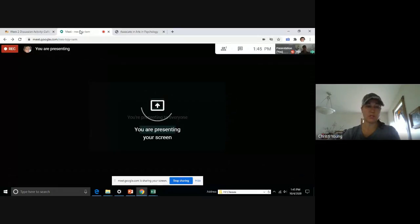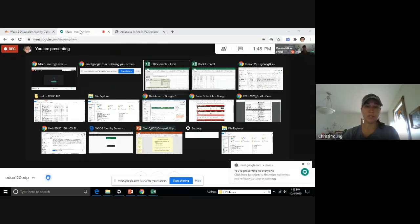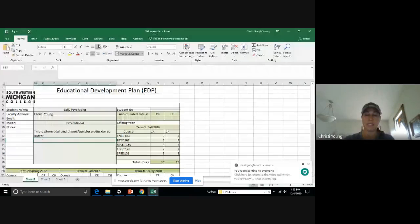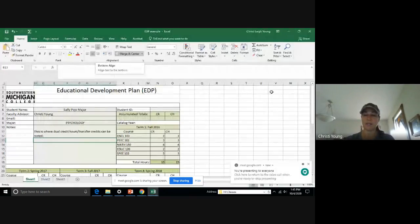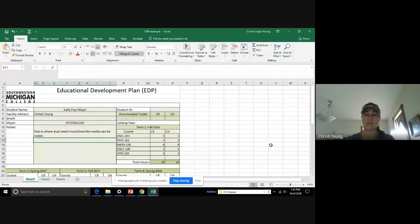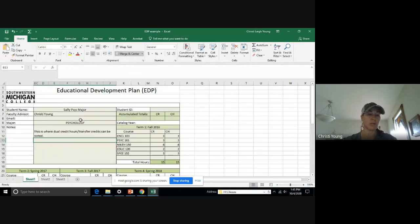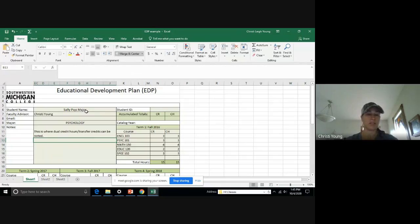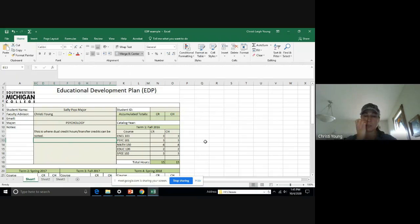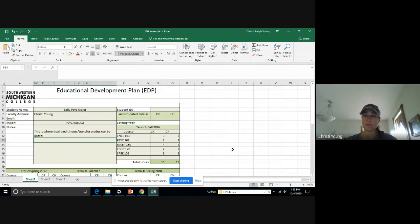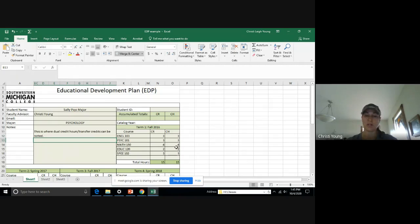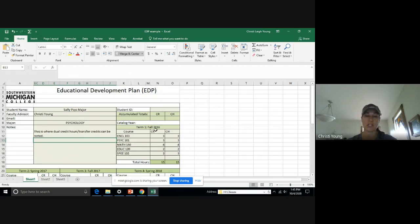So I am going to show you what the EDP is looking like as you complete it. If I were working with a student, I called her Sally Psych Major because she is majoring in psychology. She came to see me and she was curious about how to set up her plan to graduate. So we're going to pull out the EDP document. And as you can see, I've started putting in her classes that she is taking her first semester. These are the courses that she is enrolled in in her first semester.